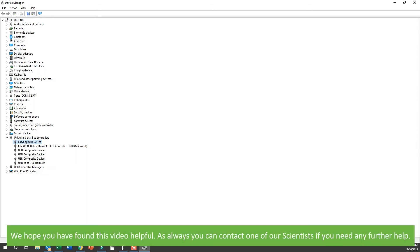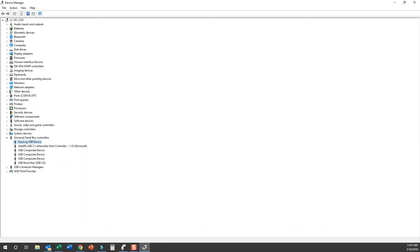We hope that you have found this video helpful. As always, you can contact one of our scientists if you need any further help.